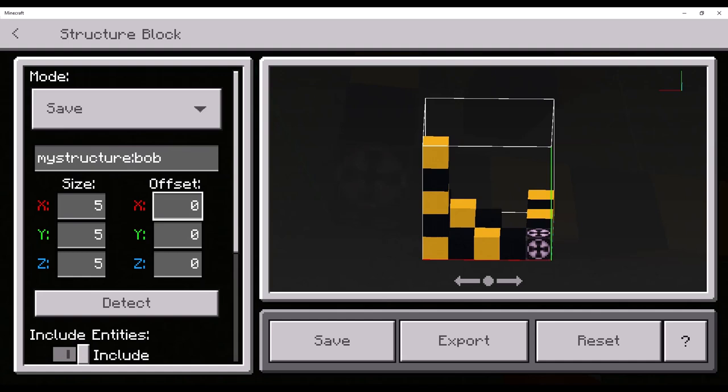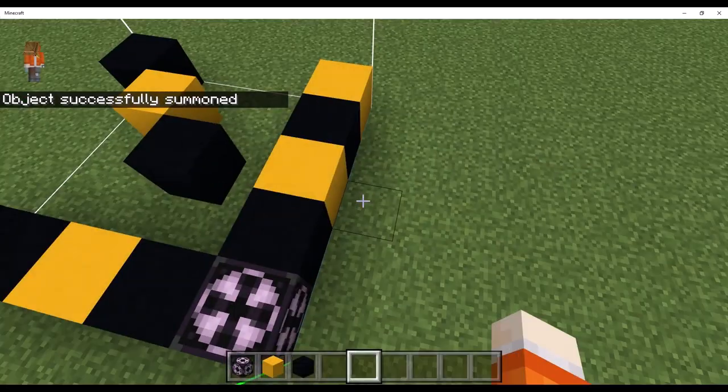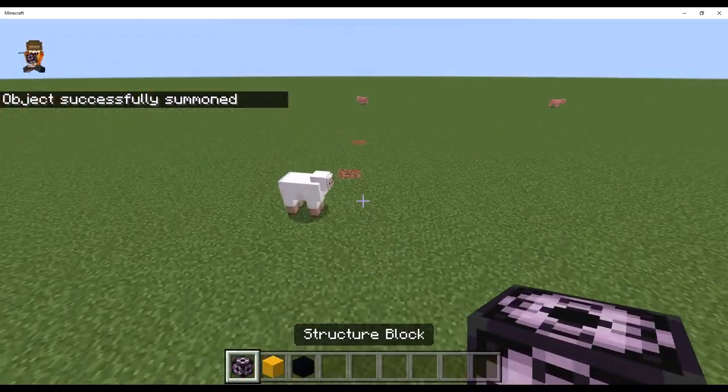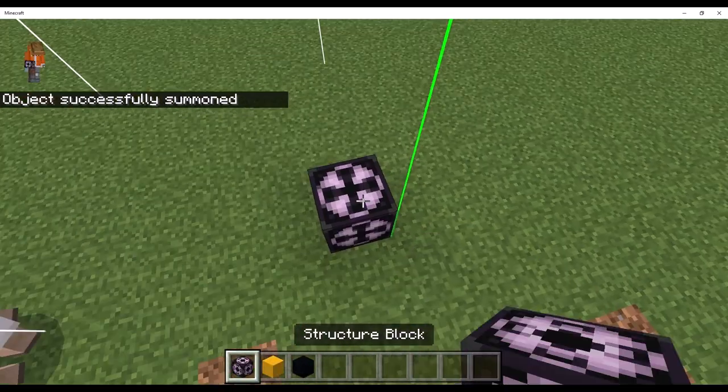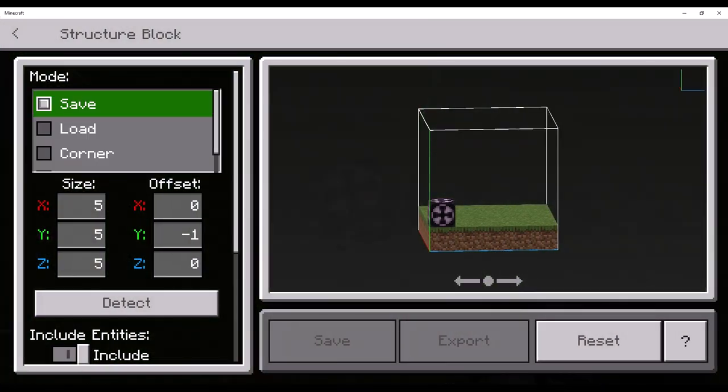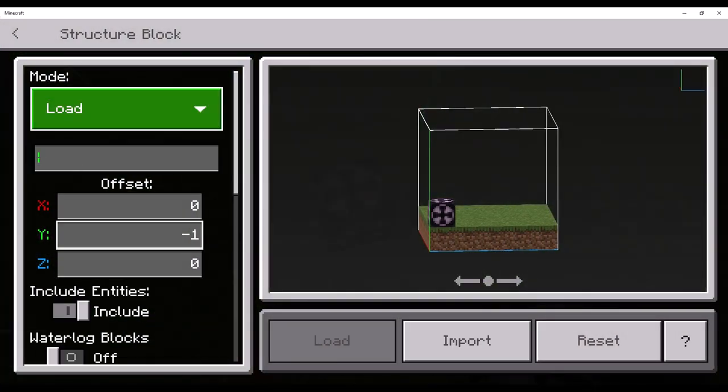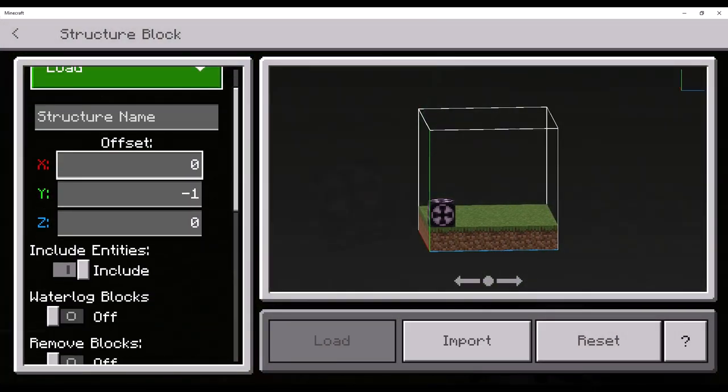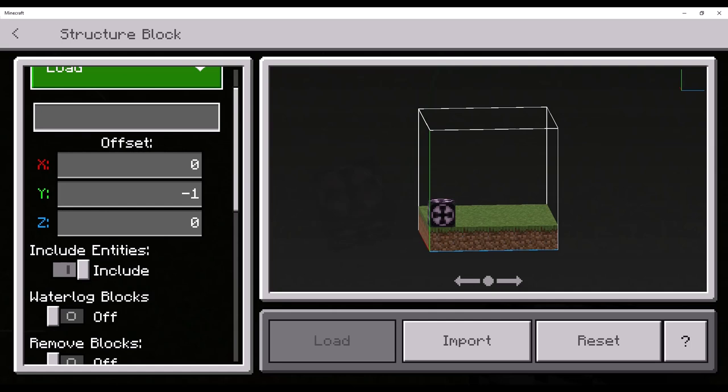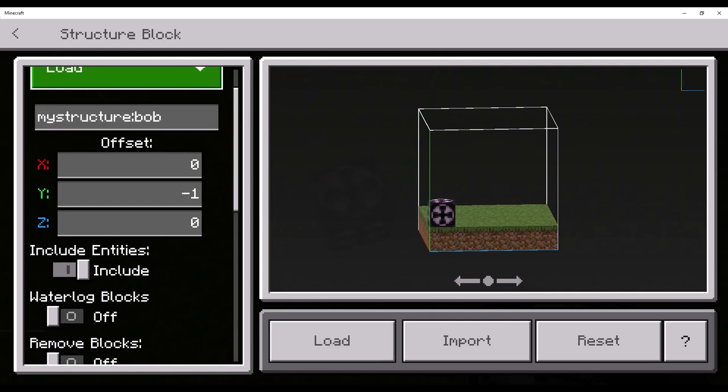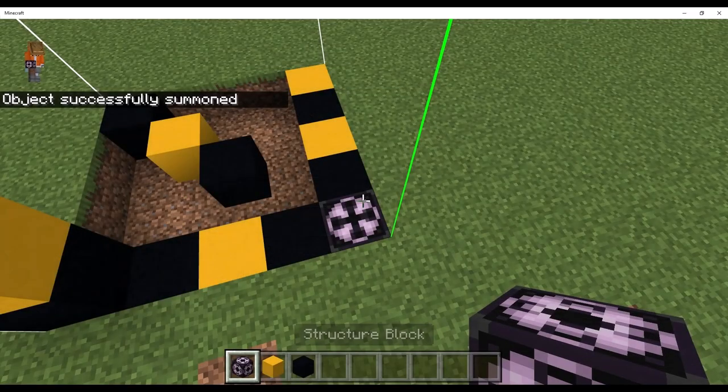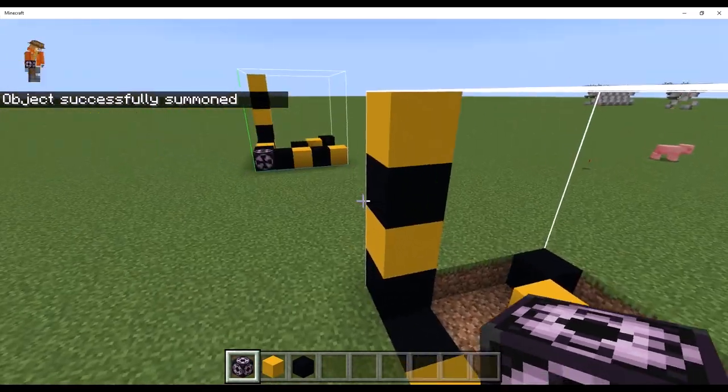And now, if you want to save it as Bob, you do that. Now, you have a structure right here. You can load it. You put your structure name in here. And, as you can see, it loaded.